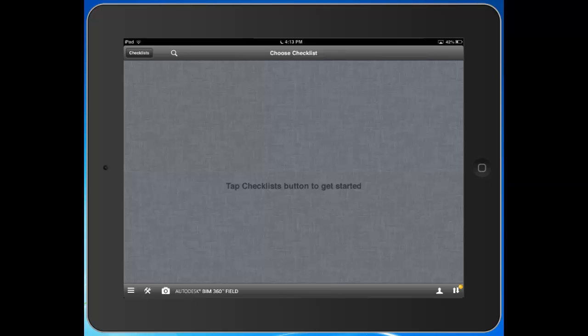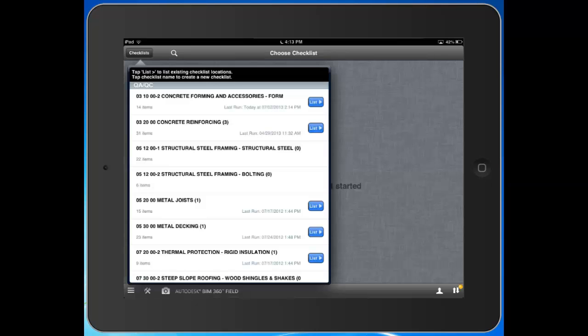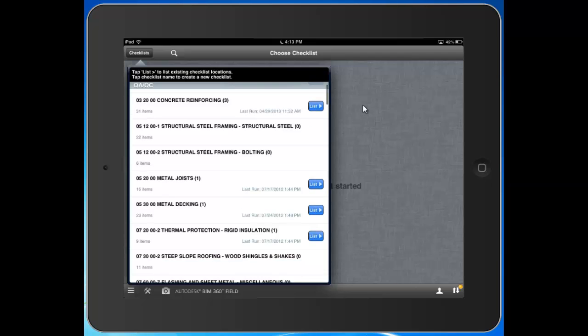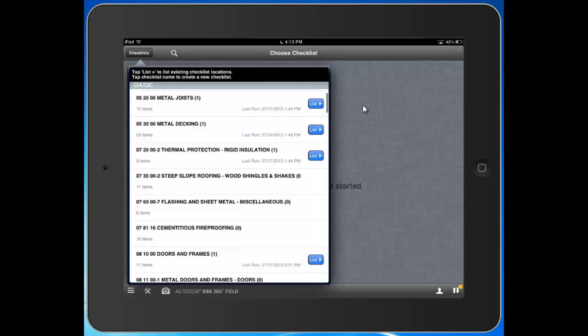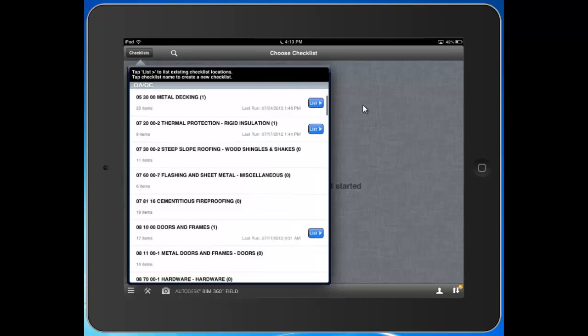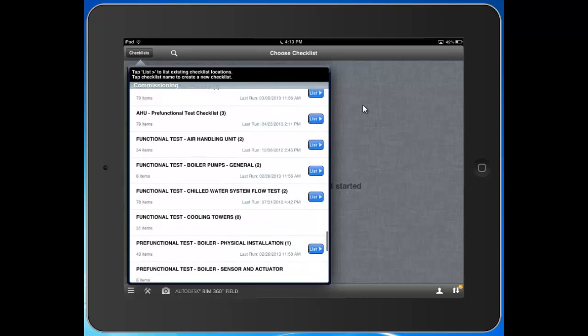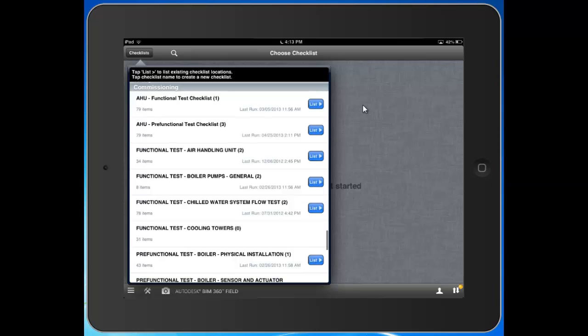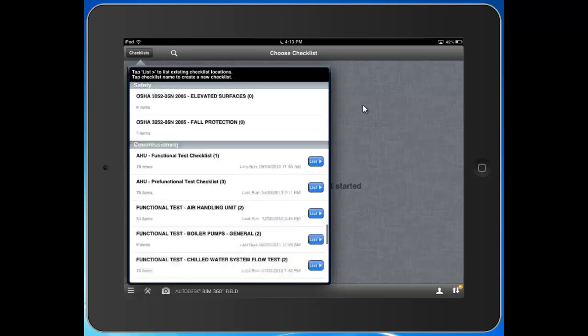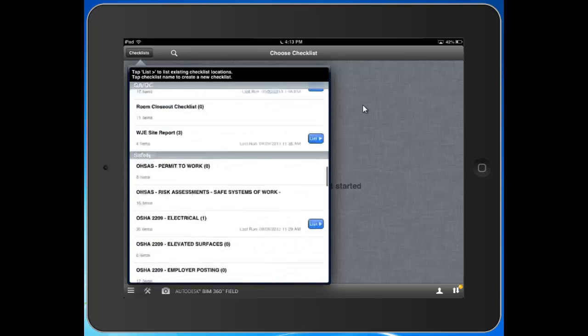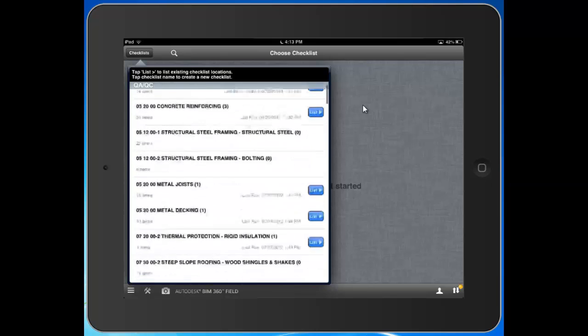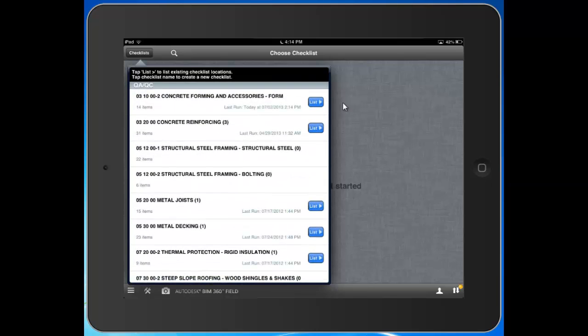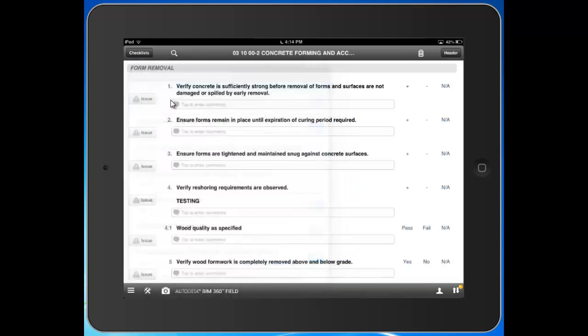I'll hit the checklist button in the top left, and you can see the checklist templates I've loaded onto my project. We have quality checklists, a structured list of safety checklists, and some commissioning checklists for functional and pre-functional testing of major MEP equipment. I can see previous instances of these checklists, the frequency at which they were run, or I can click to open one and fill one out from scratch.